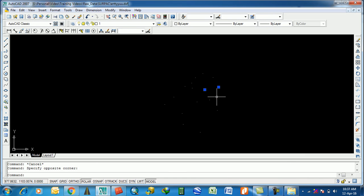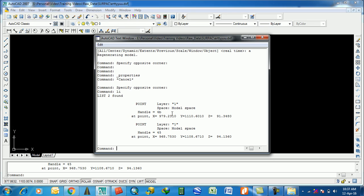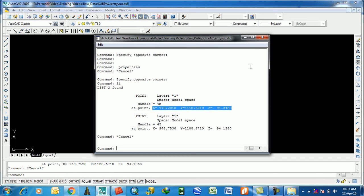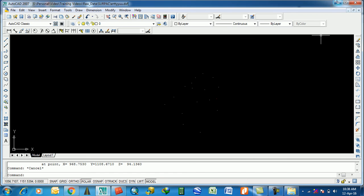To check whether the file is in 3D format, use the LIST command, then press Enter. You will get X, Y, and Z coordinates — if there is a Z value, it confirms the file is in 3D format.